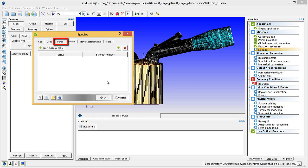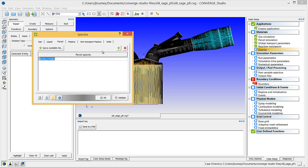Click on the Parcel tab, and click the Plus button to add a new parcel species. In the parcel field you just created, begin typing IC8H18, and Converge Studio will recommend isooctane. Choose this option.